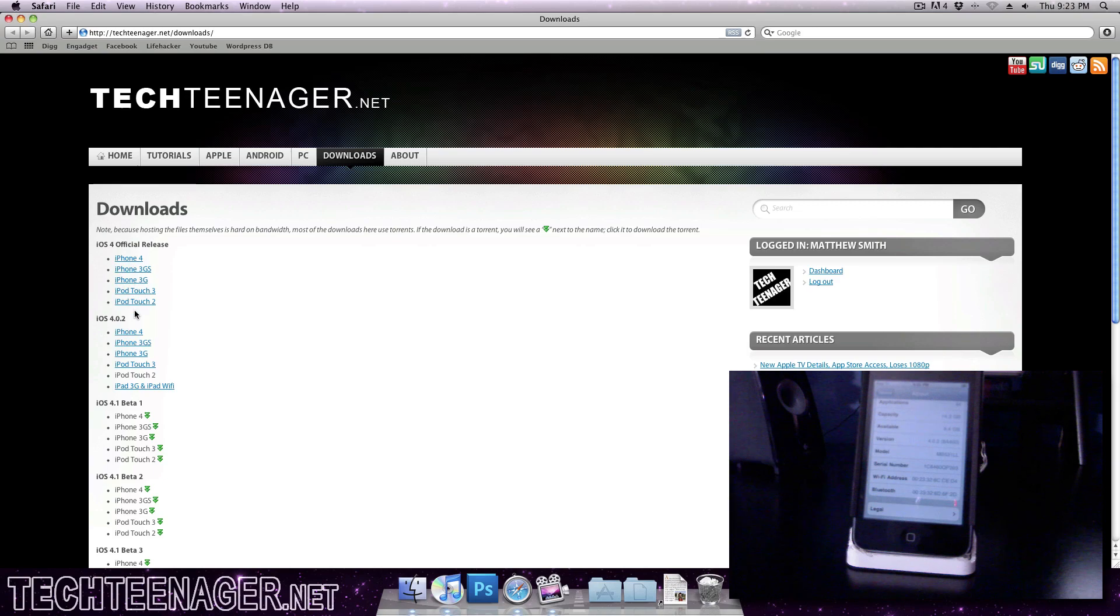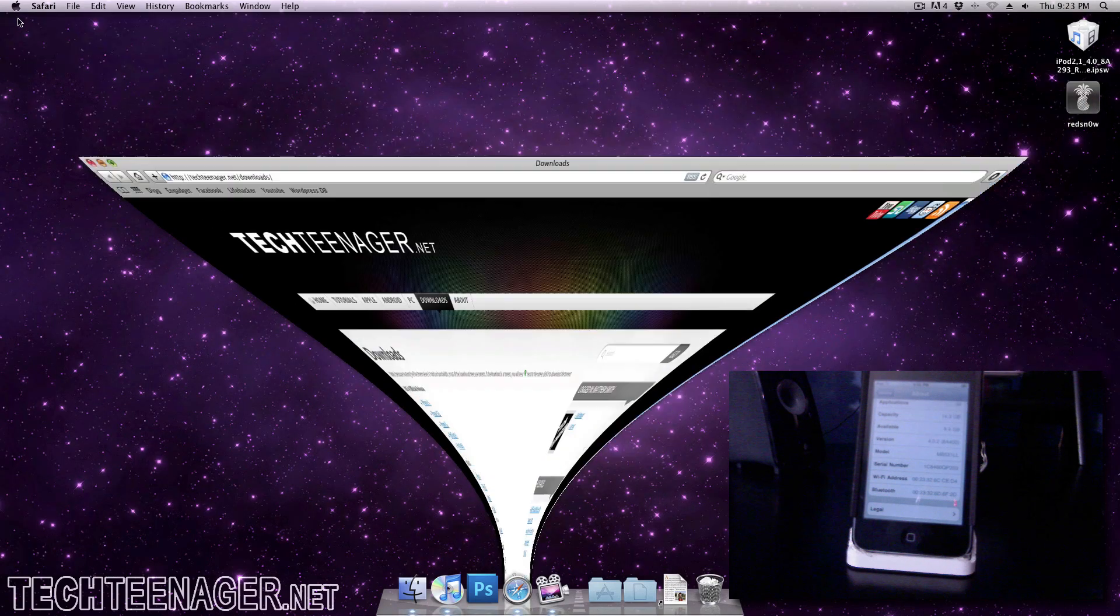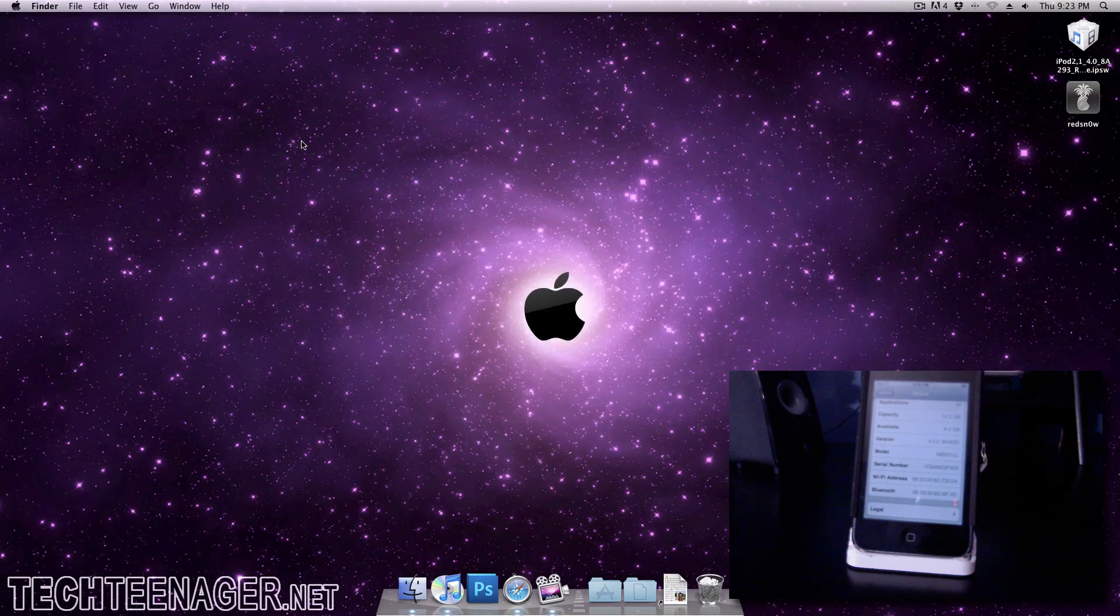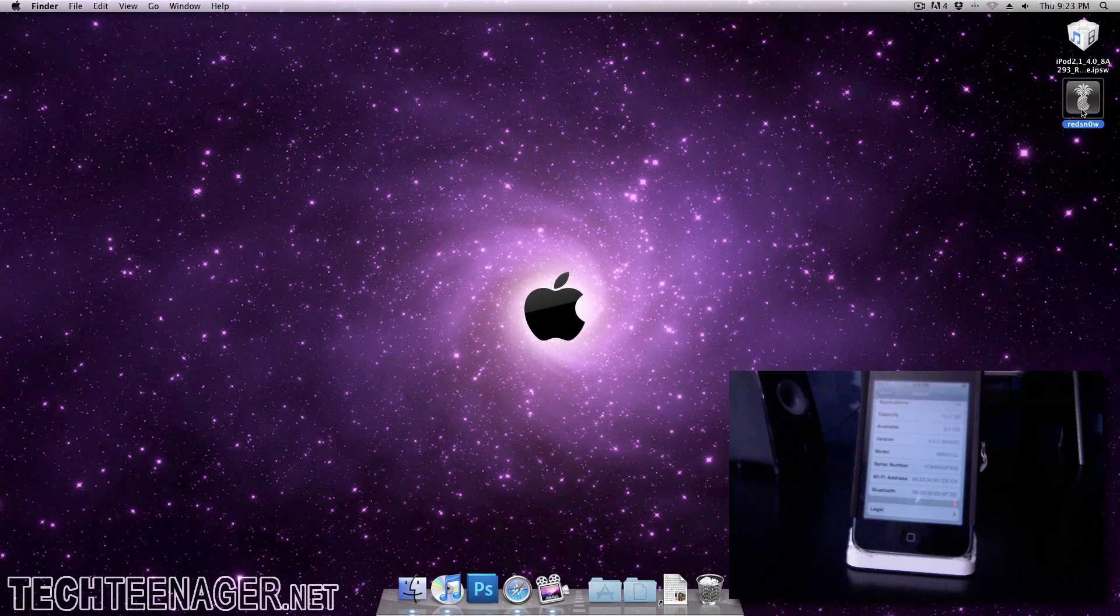You can find all the downloads on the website techteenager.net. Just go over to the download tab right here and this is the first thing you'll see right at the top. Once you have that downloaded, all you have to do is open up RedSn0w right here.